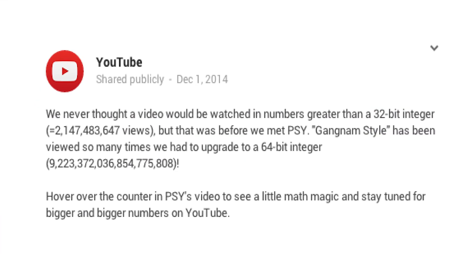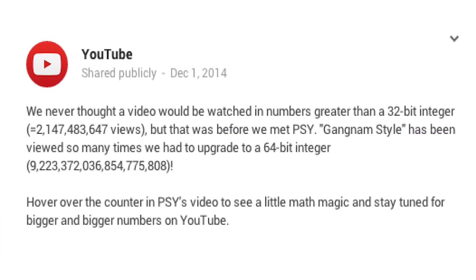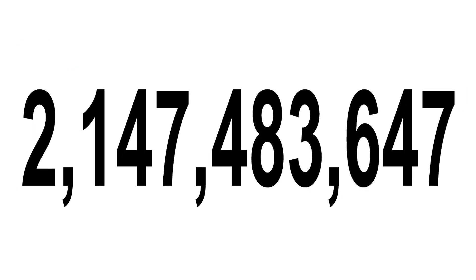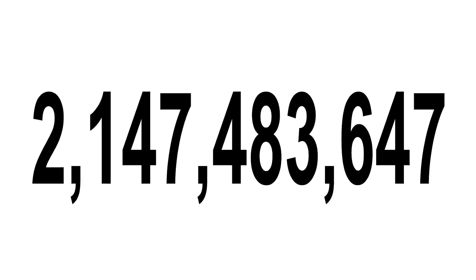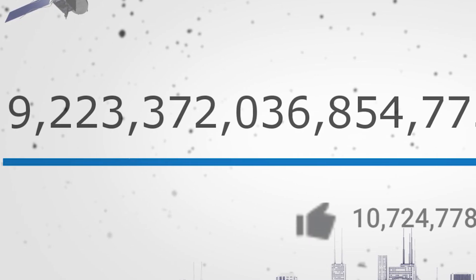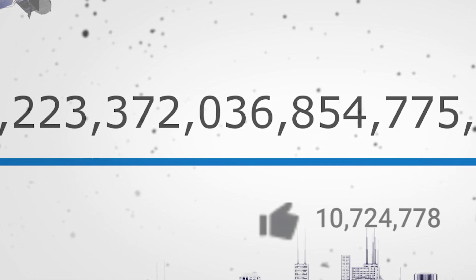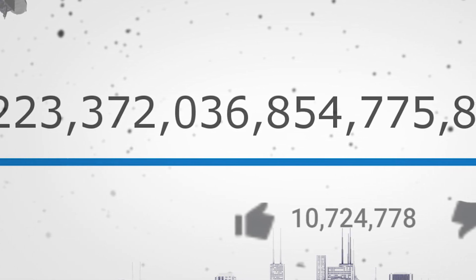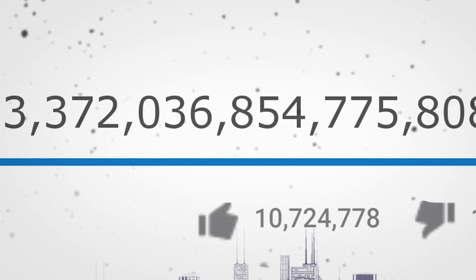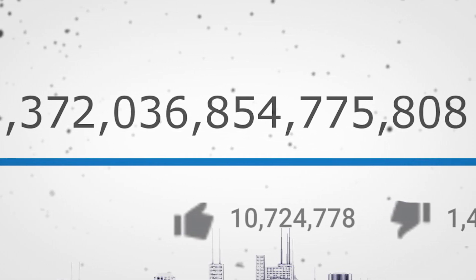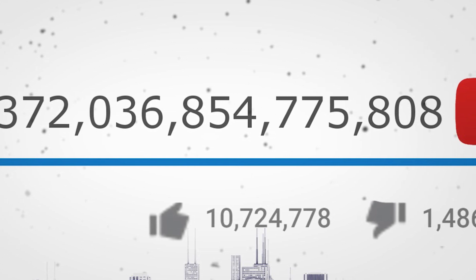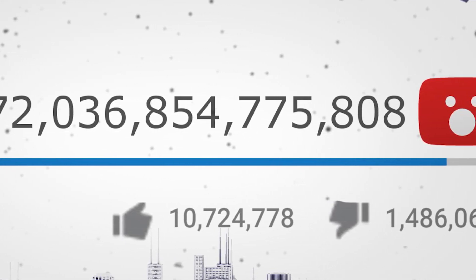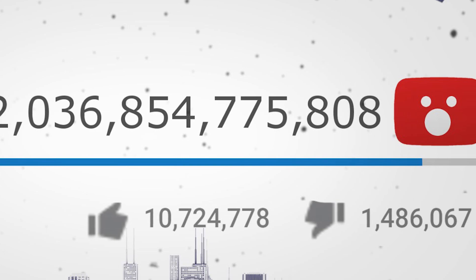After the success of the video, YouTube decided to update the view count from the previous 2,147,483,647 to the number 9,223,372,036,854,775,808, which is even hard to pronounce.